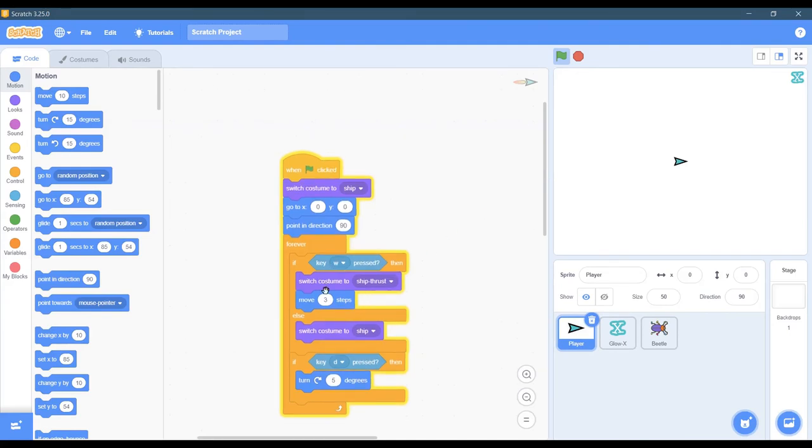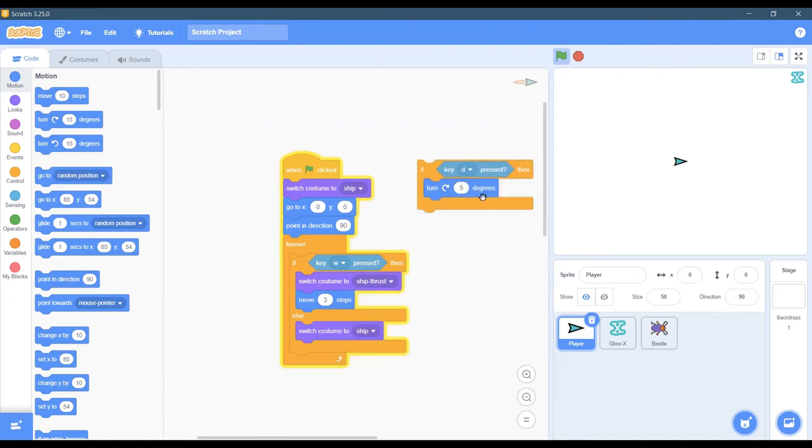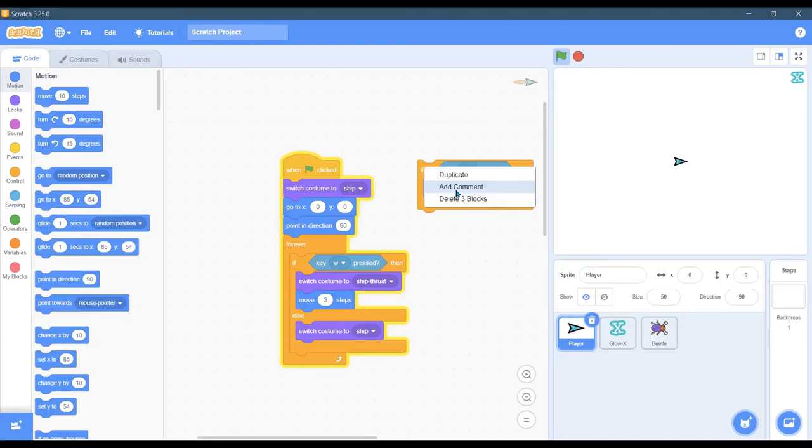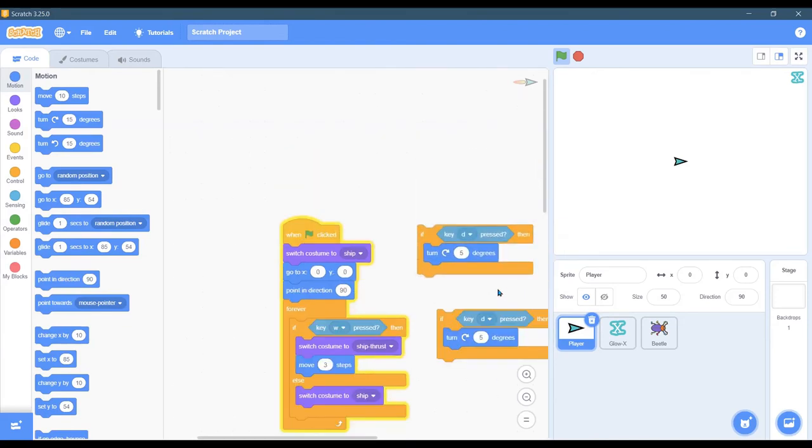So we've got the W key going forward, the D key going right. You have to turn left and go backwards. And how do you do that? The blocks are going to be really similar to this. So you can duplicate this.